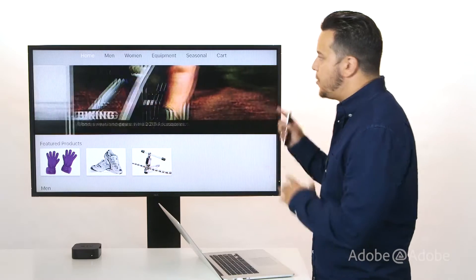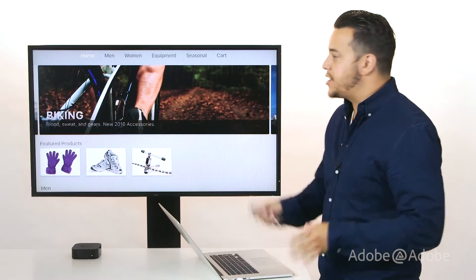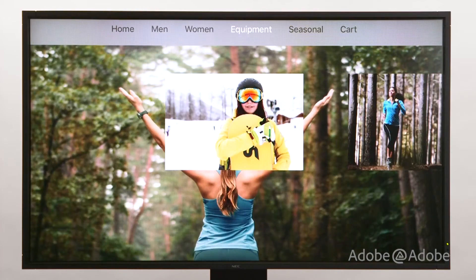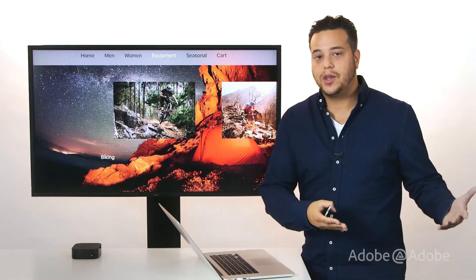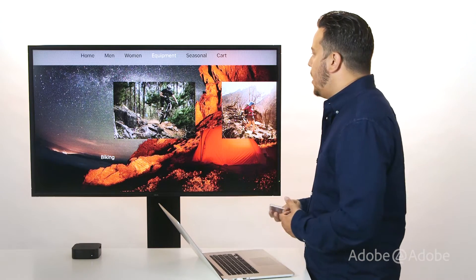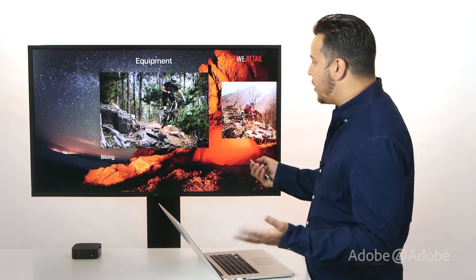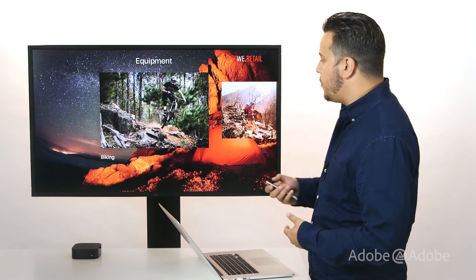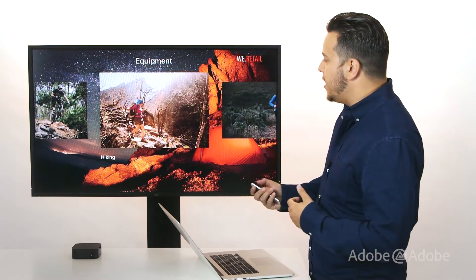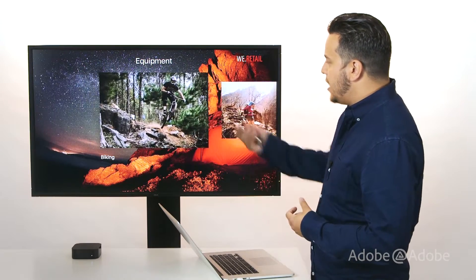Let's take a look at the rest of the app. Up at the top we have different sections — we've got men's, women's, and equipment. These are sections that exist on the website that are getting carried over. Within each section we've got different categories. So within equipment we have biking, hiking, running, and all that kind of stuff. Let's take a look at the biking category.